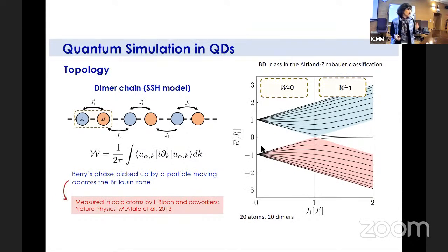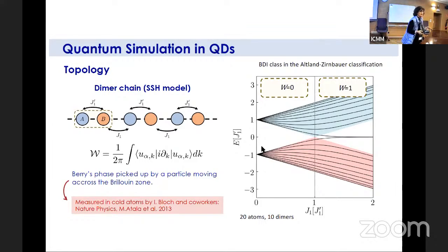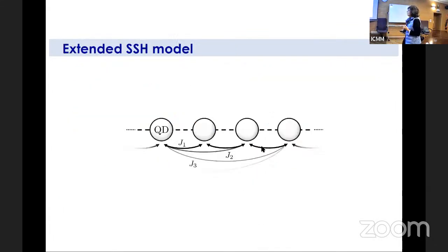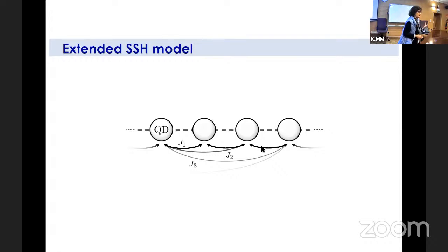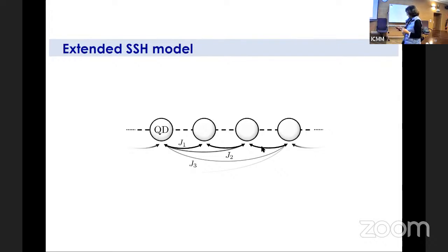One could implement this alternating hopping directly by electrostatic means — putting tunneling t and t' with electrostatic gates to have a dimerized structure. But in reality, one has not only first-order neighbors but also longer-range hoppings. Some of these hoppings destroy the topology. So our idea is not to simulate the standard SSH Hamiltonian but an extended version including all possible higher-order hoppings. The even-order hoppings destroy the chiral symmetry and therefore the topology, and we want to get rid of them.